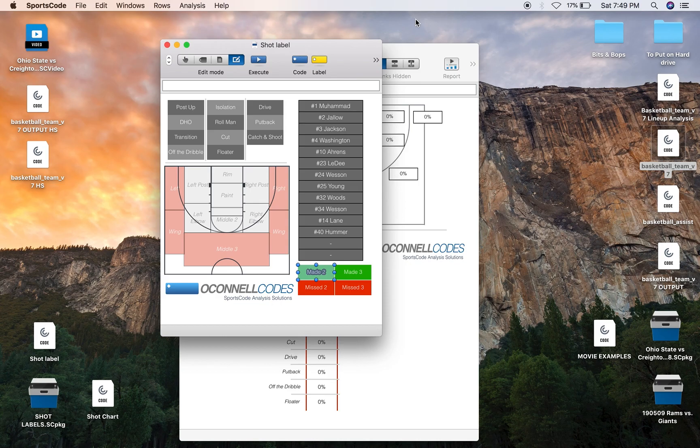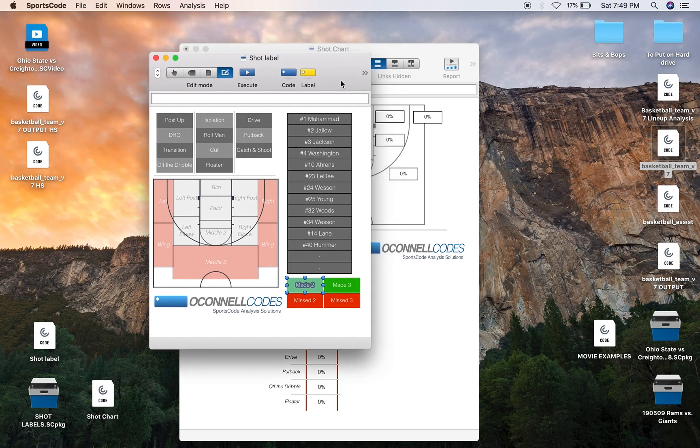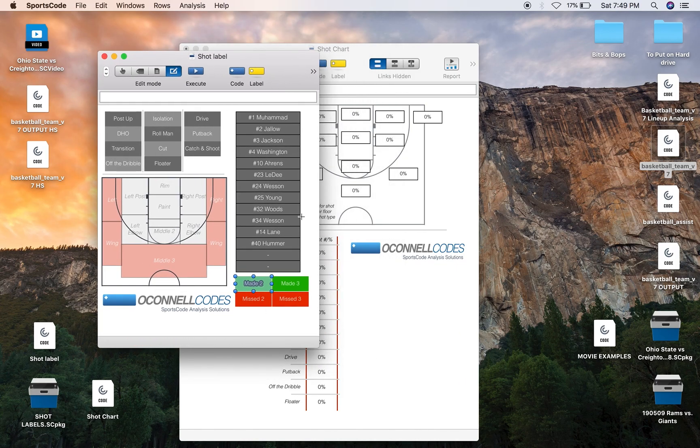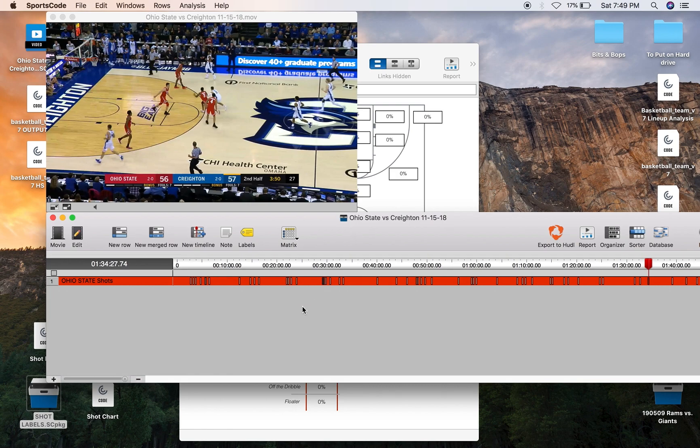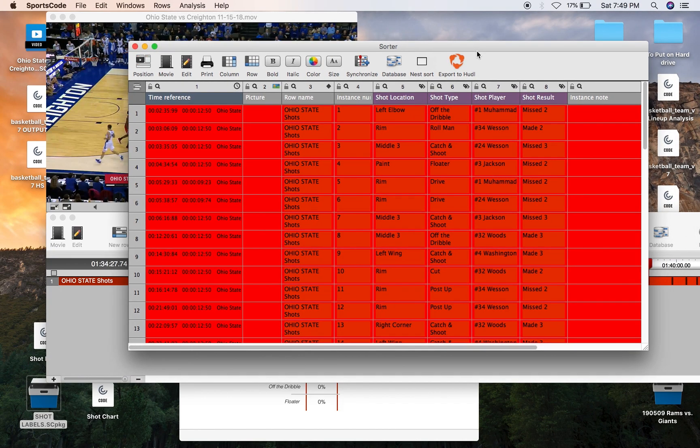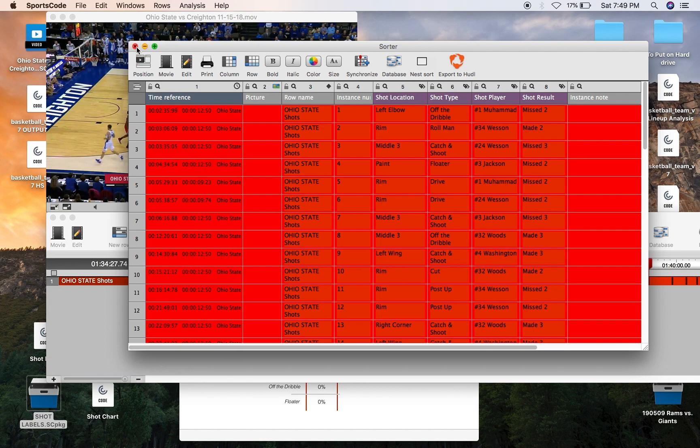I'll also leave a link in the description to a video explaining label mode down below so you can figure out how all of this works. But essentially we've got a group of labels here that are inputted into each one of these instances so each one of these instances has all that relevant information. It's got a shot location, a shot type, a shot player and a shot result. And with that information we can create a very detailed output window that shows the efficiency of our players in different shooting positions and in different shot types.